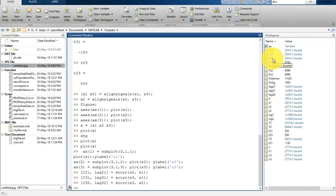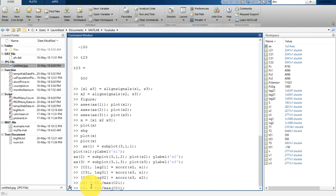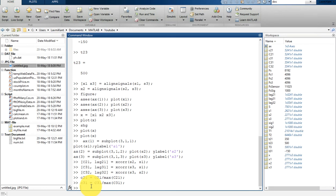Now we are going to normalize these matrices and then plot them. To normalize C21, we divide it by the maximum of C21. In the same way we normalize C31 by dividing by its maximum, and we normalize C32 in the same way. Now we have our normalized cross-correlation matrices.